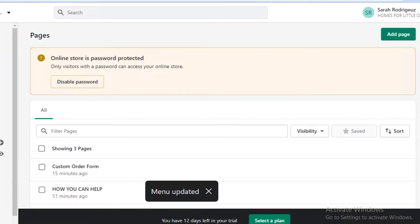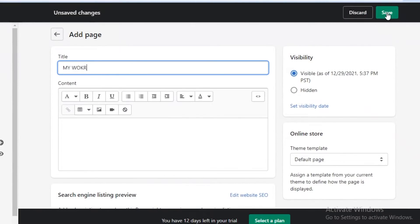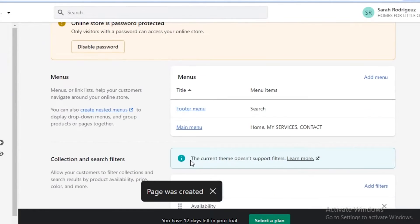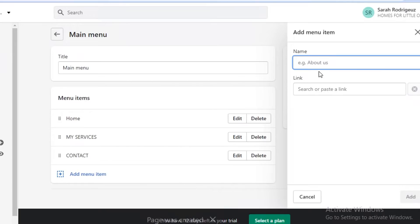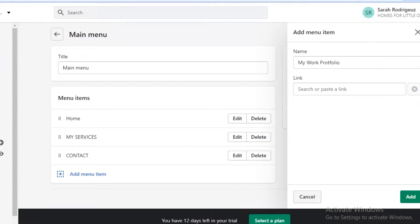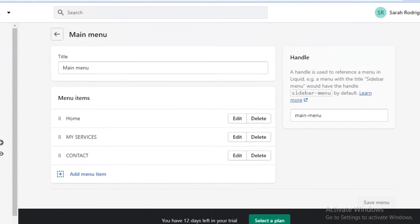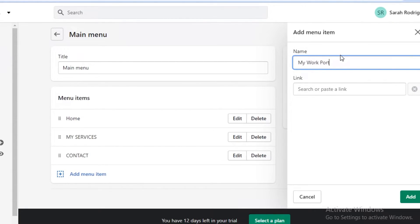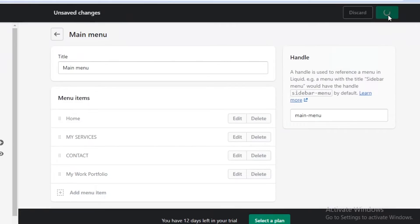In the pages section, you can create different pages to communicate any information. So I can add a page called 'My Work' and save it. Once I have saved this page, I'm going to go onto the navigation and click on the main menu. I can add a 'My Work Portfolio' menu item and link it to the page I just created. Then on the page, you're going to input all the information about your work. I'm going to link to pages and add that, then save the navigation bar.